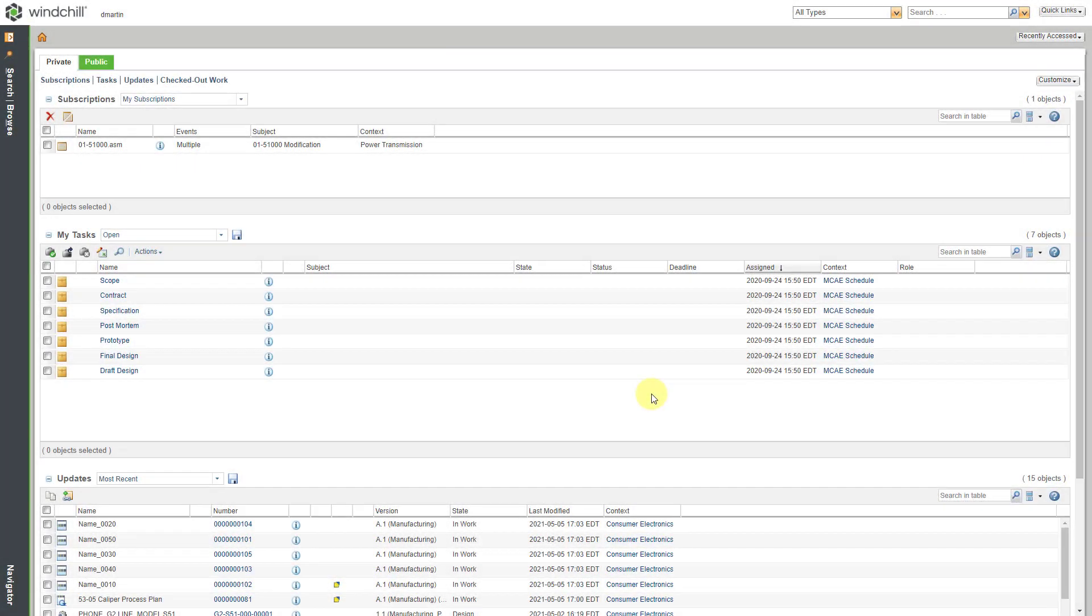In Windchill MPMLink, you can create a process plan to document the different steps and operations in order to fabricate or assemble your different products. Let's take a look at a couple different ways of doing this.